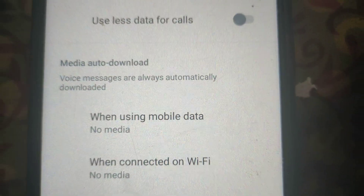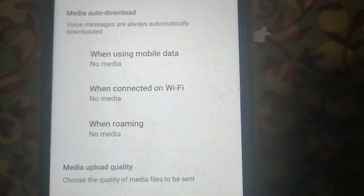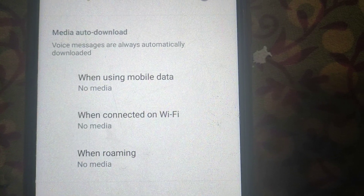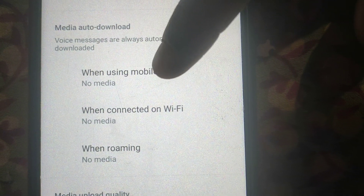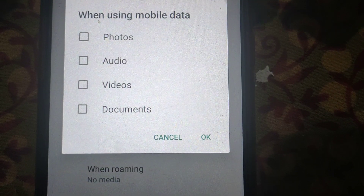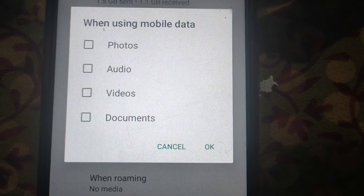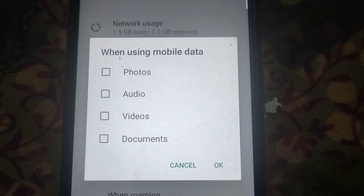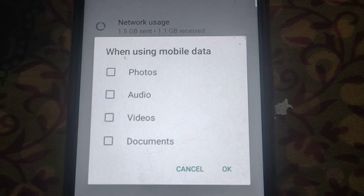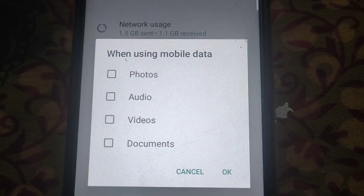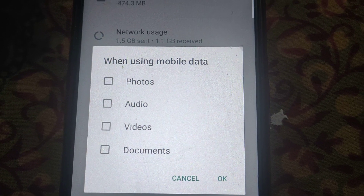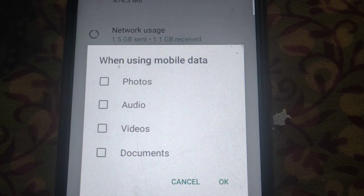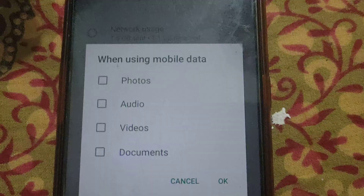Here are the settings for when using mobile data. Select or unselect any box — if any box is selected, like photo, audio, video, or documents, make sure these all boxes are unselected. Because if they are selected, once you connect your mobile to the internet, all files, photos, and audios will be downloaded automatically.